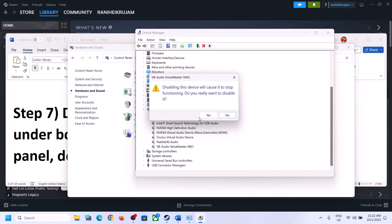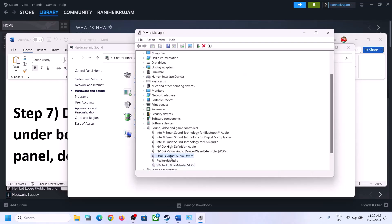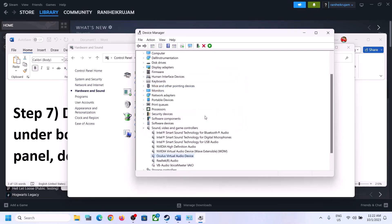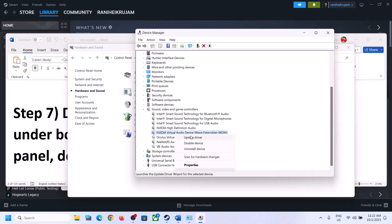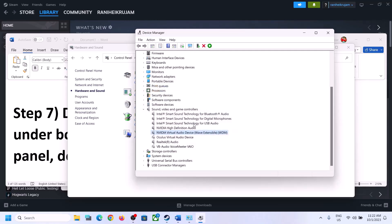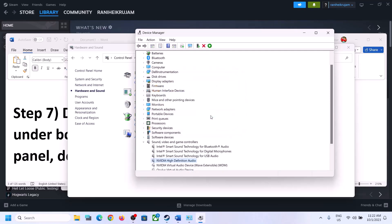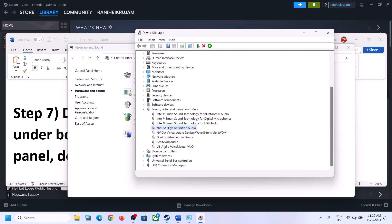I'm not going to use Voice Meter so I'll disable it. I'm not going to use Oculus — right-click and disable it. I'm not going to use NVIDIA — disable it. Disable all the speakers you are not using and make sure only the one you want to use is enabled. Then launch the game and check.